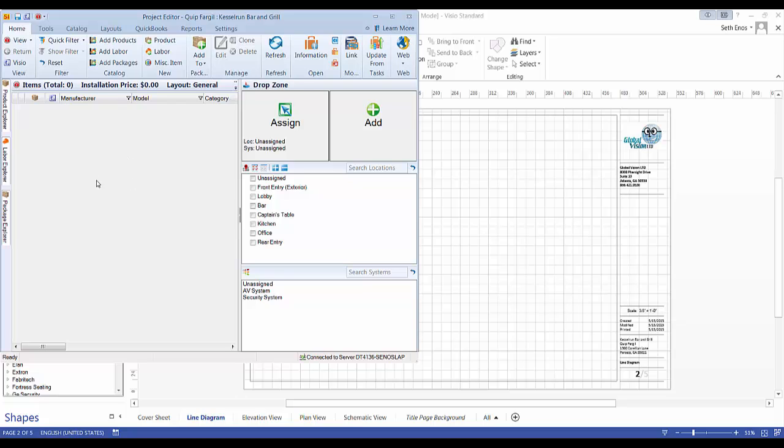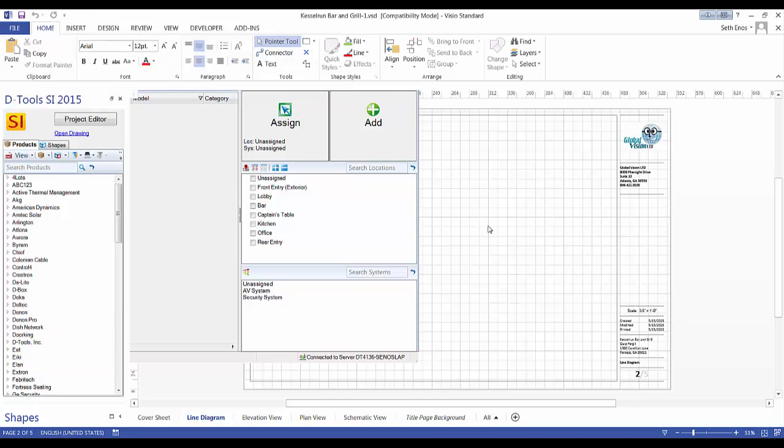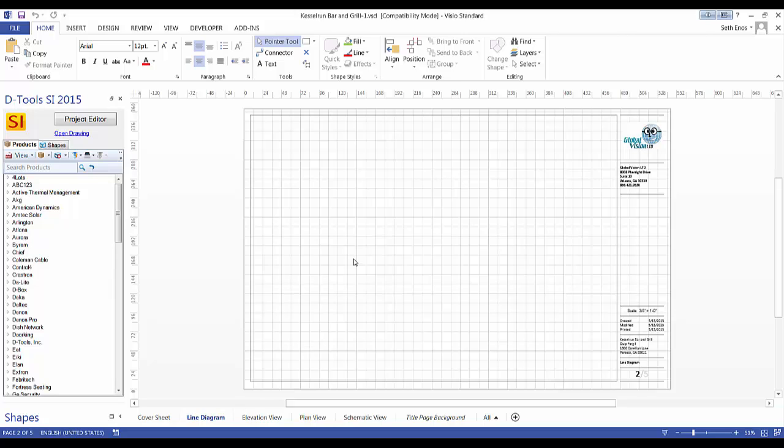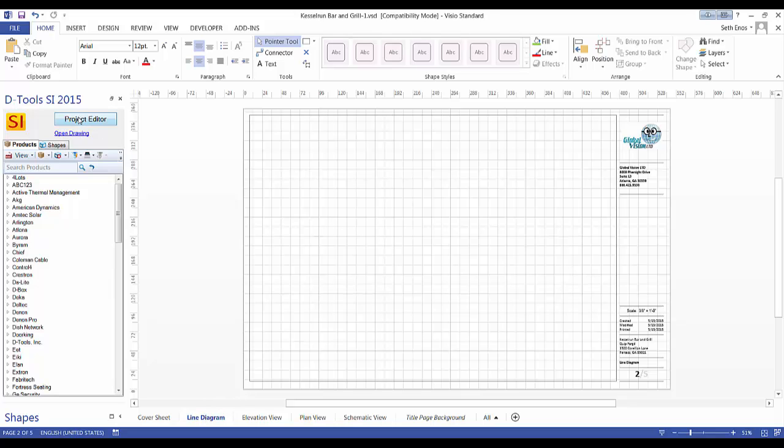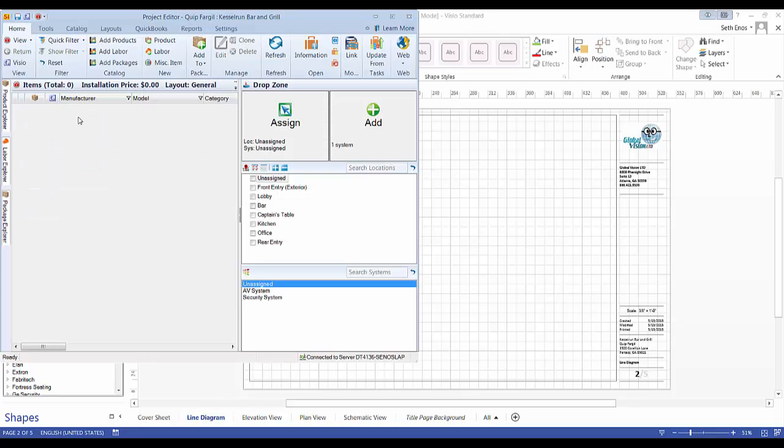Right now there's nothing in this project, nothing in the bill of materials. I'll show you multiple ways that you can add to create a line diagram, which is one of the pages you can create in the Visio interface. We'll drag a product over to the line diagram page and I'll show you what happens.